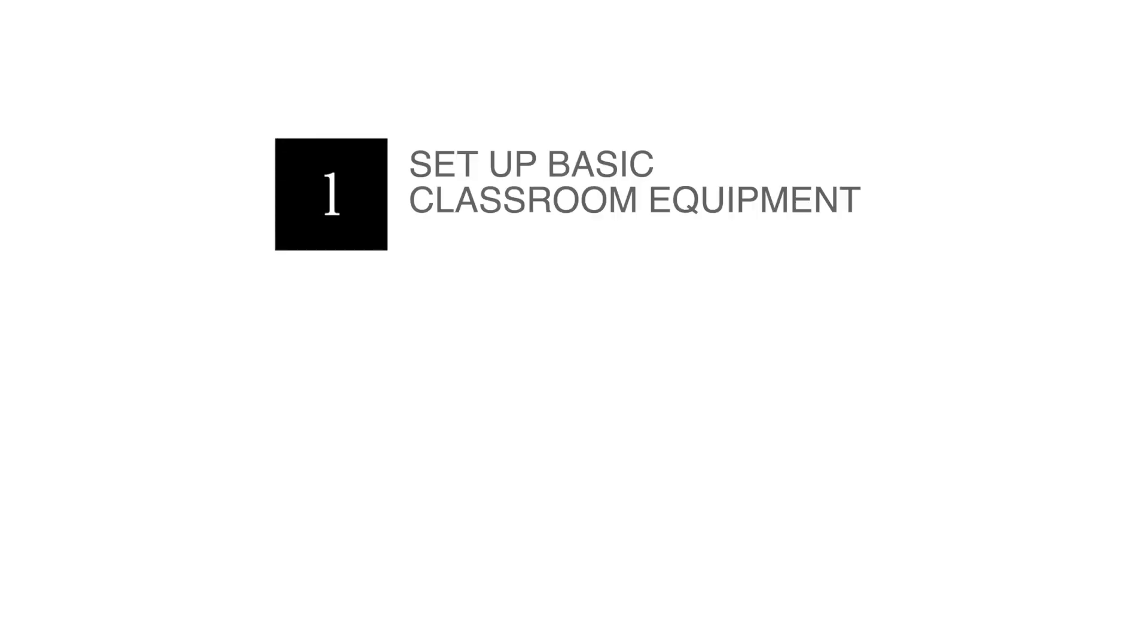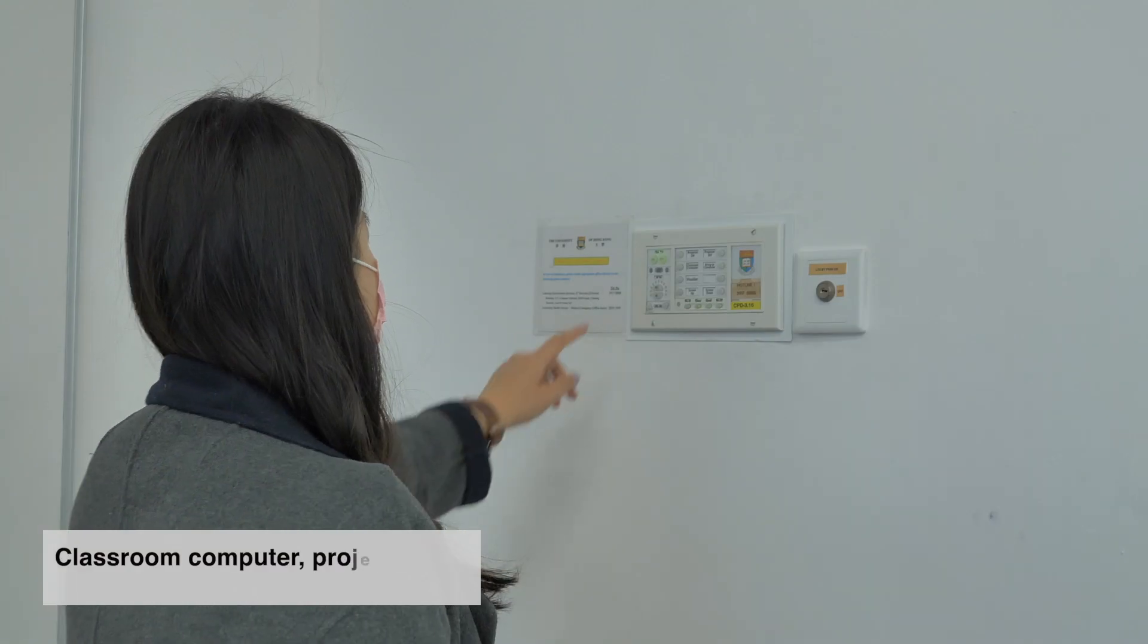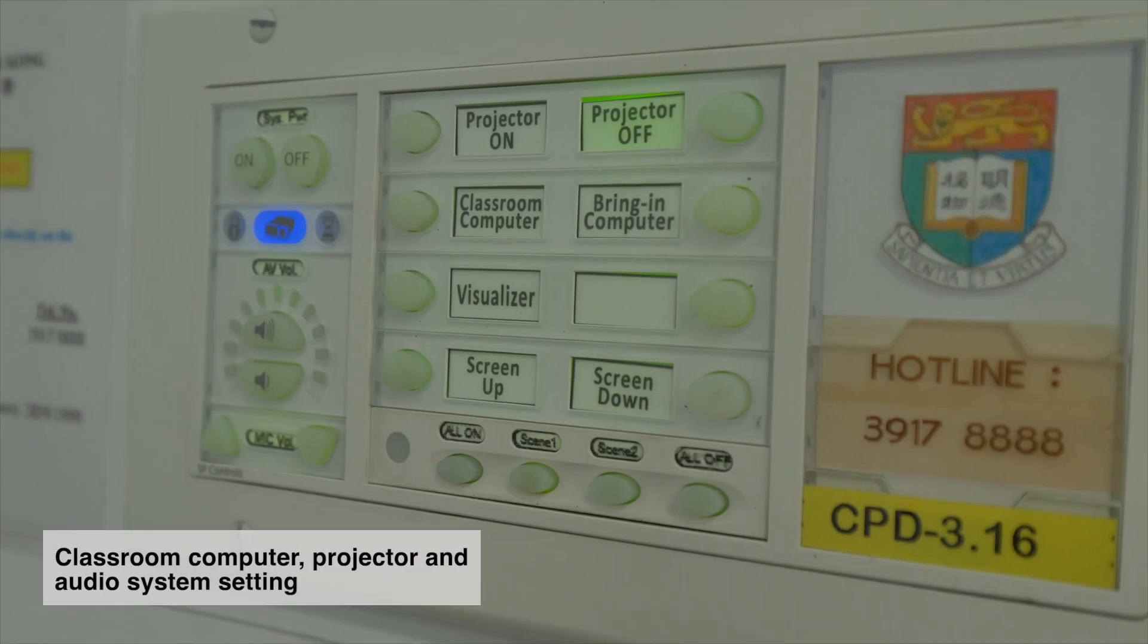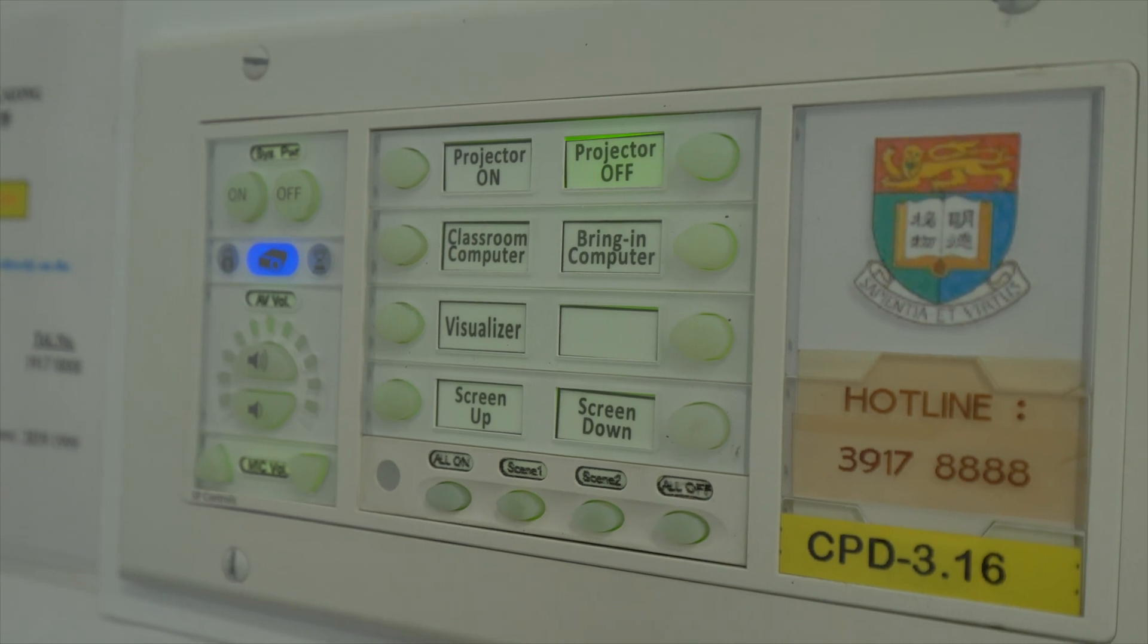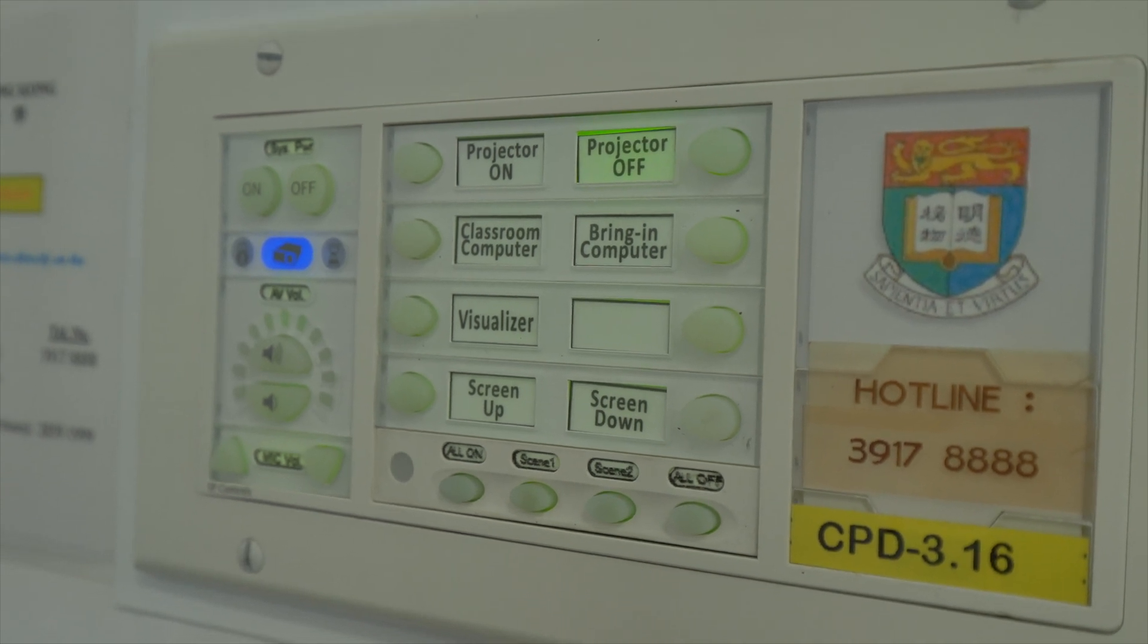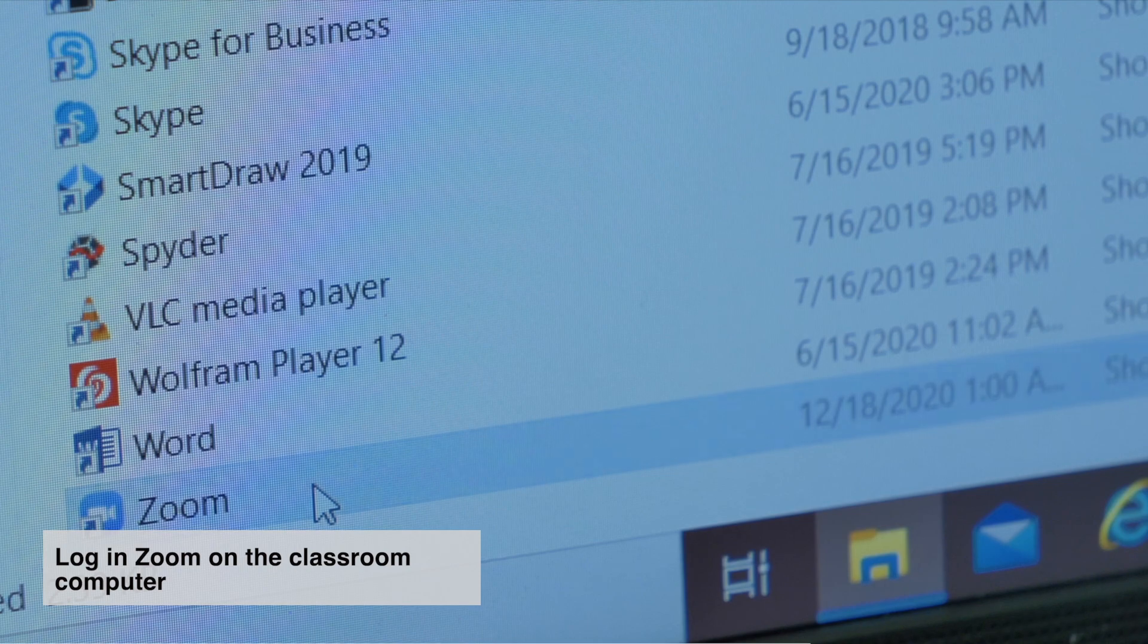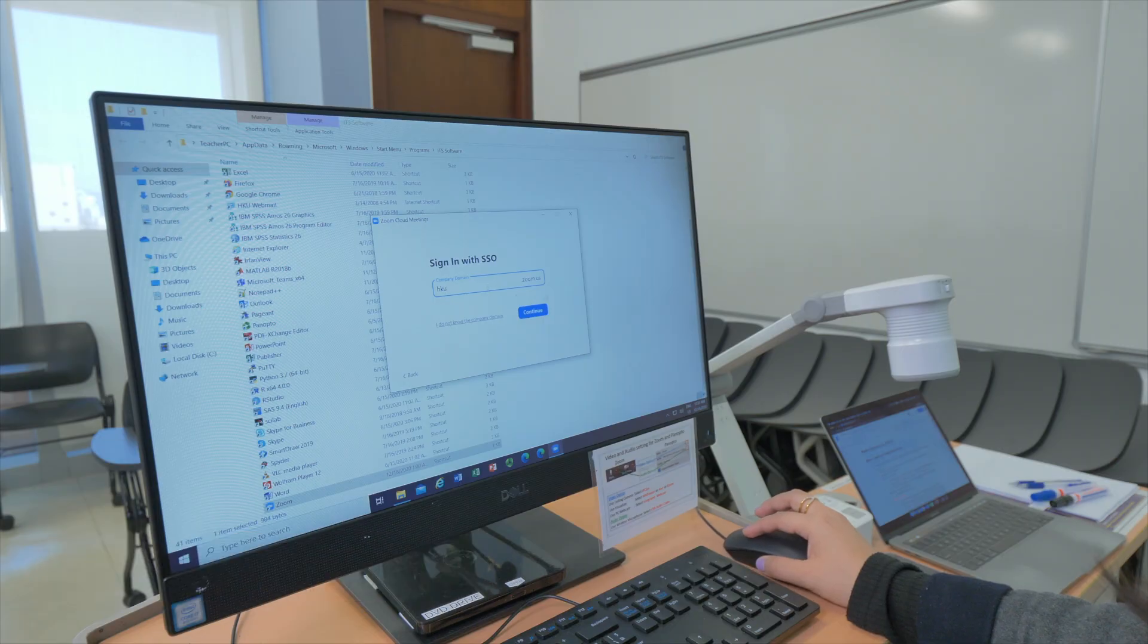Once you arrive to the classroom, switch on the computer and audio systems as well as the projector in the classroom panel. Turn on the classroom computer and log into Zoom, and double check Zoom is logged in with your HKU account.